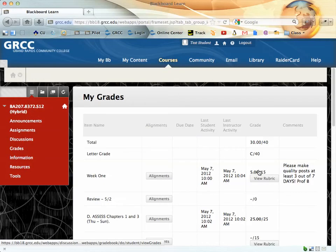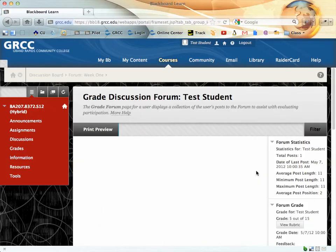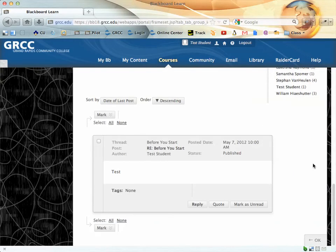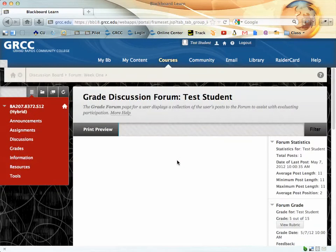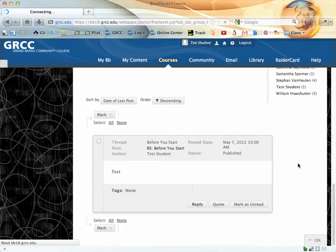You can also click on your score and see the specific posts that you made. It'll tell you the statistics, the total number of posts, when you posted, and you can also see the posts themselves. So I will go back to the gradebook.